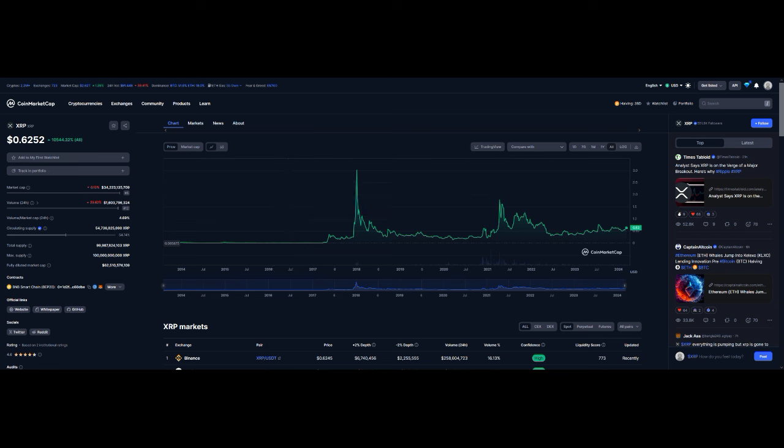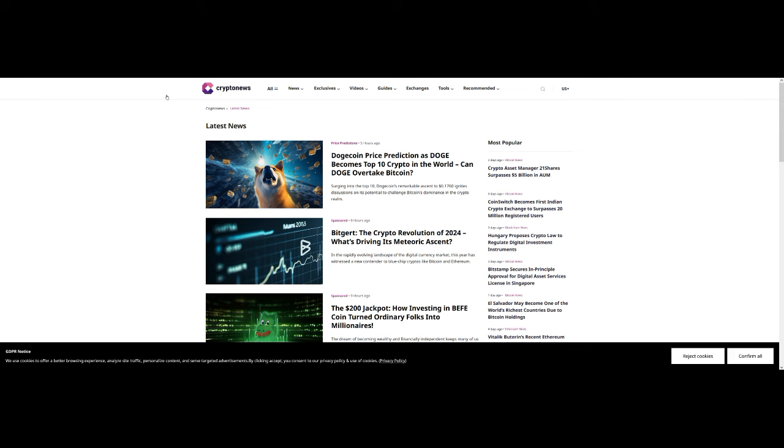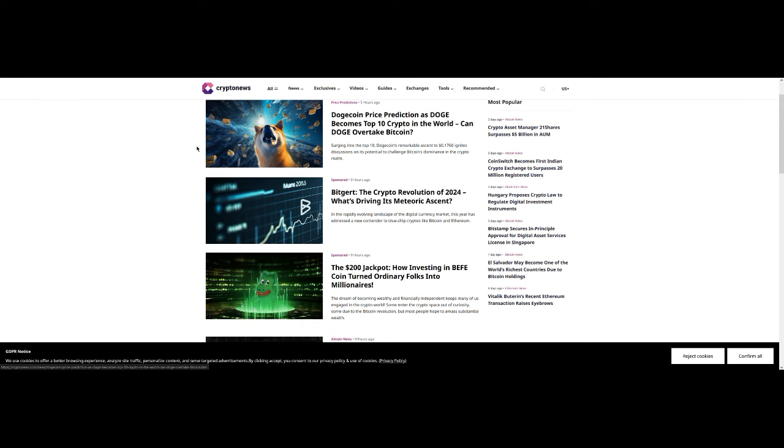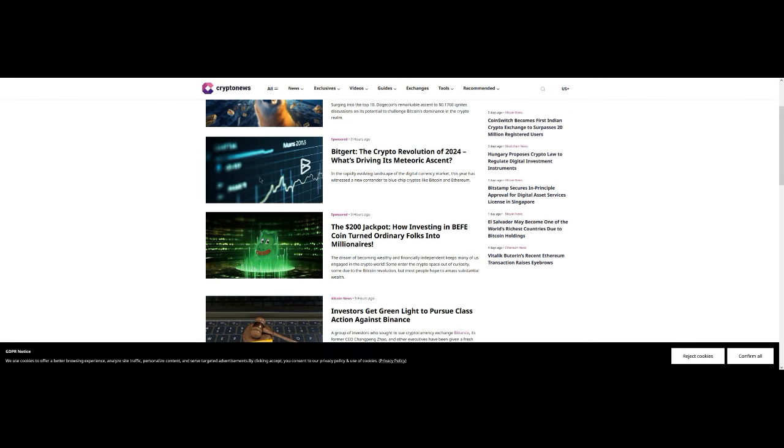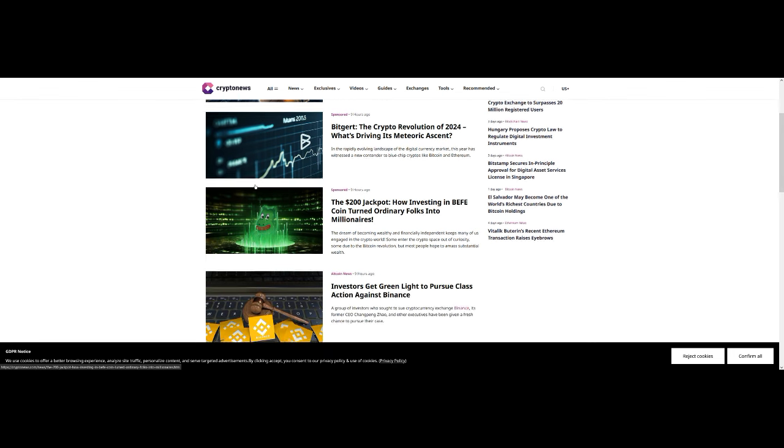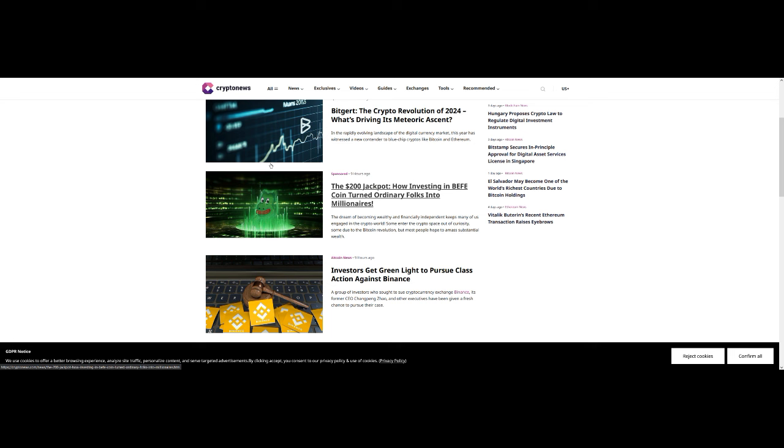Other than that, obviously Dogecoin is doing its thing too. There's a 200 jackpot story about how investing in BEFE coin turned ordinary folks into millionaires. I see another SHIB early situation to be honest. I hear about a lot of things but I'm always really reluctant to get into it because it's only one out of maybe 100 coins that actually do anything important.